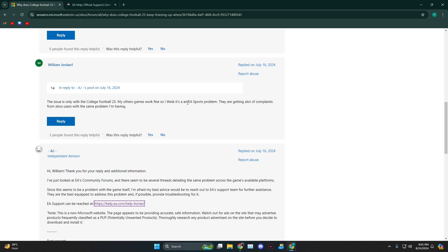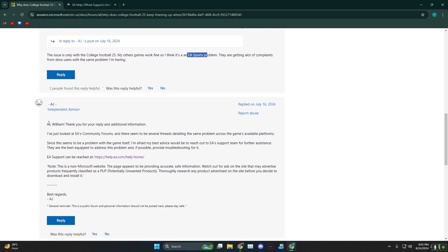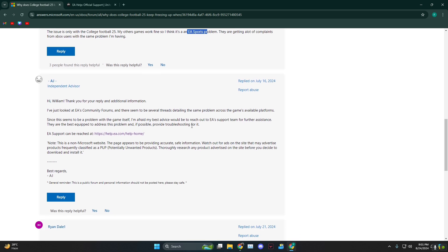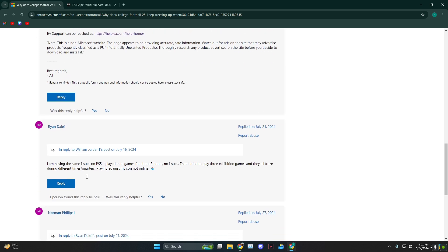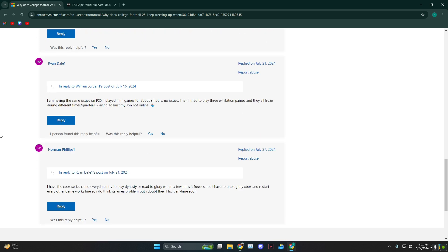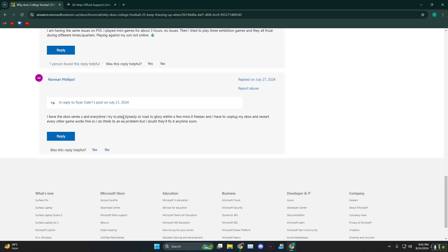Even they reached out saying hey, it just seems to be like a problem of the game but nothing with your Xbox or PS5, whatever it is.